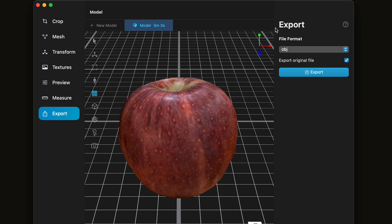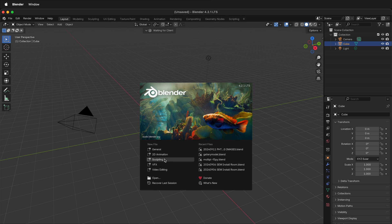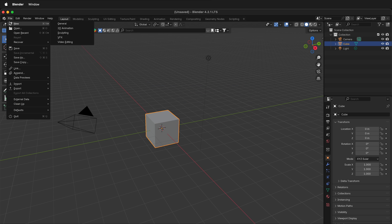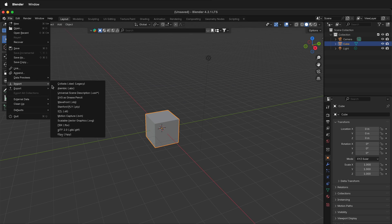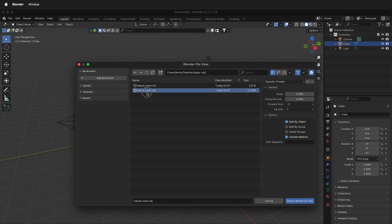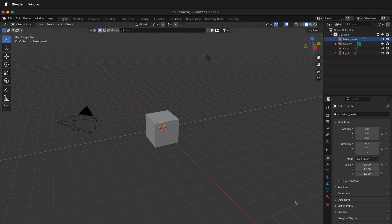Once you've exported your mesh, you can open it in a 3D modeling program, such as Blender. To import an OBJ, go to File, Import, Wavefront OBJ. Photo Catch puts OBJs in a folder. Go inside the folder and you'll see the OBJ and the material. Select the OBJ and import it.